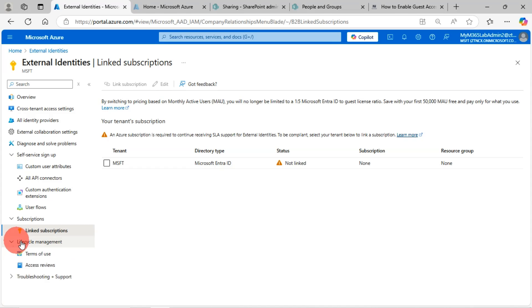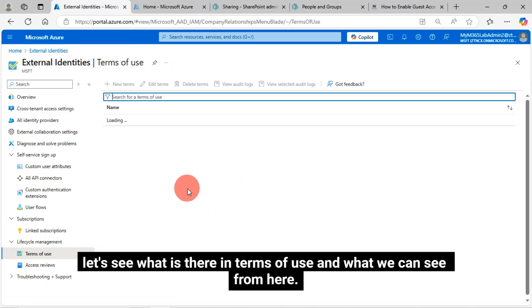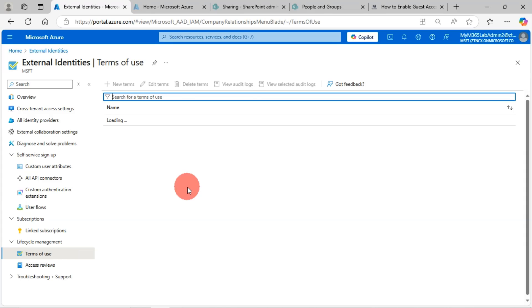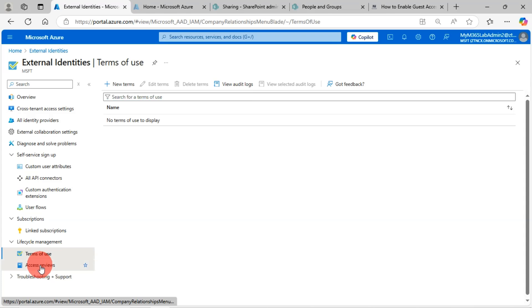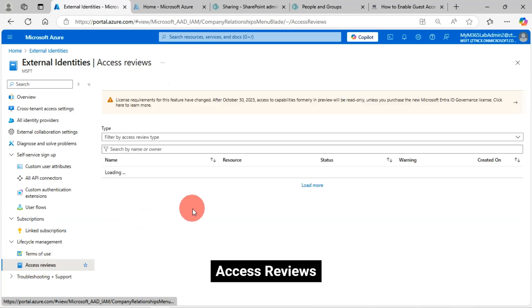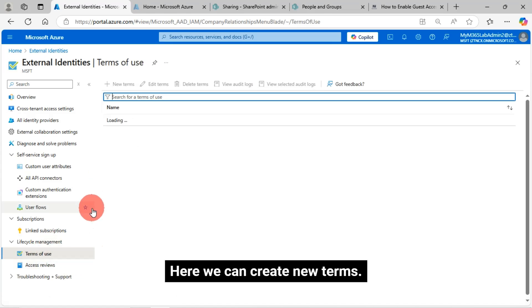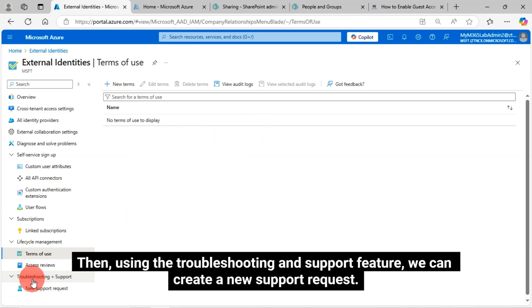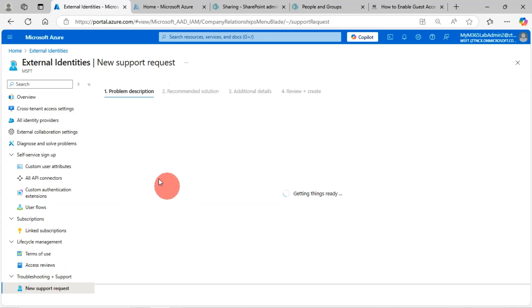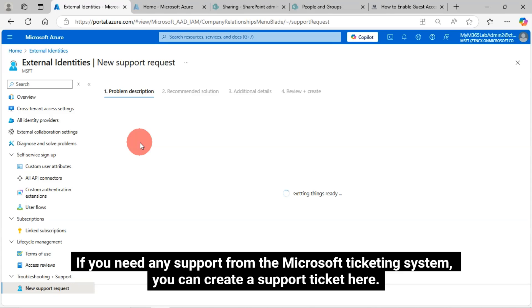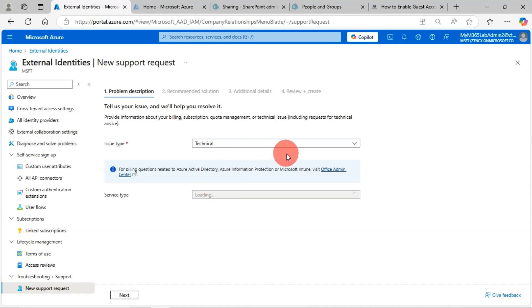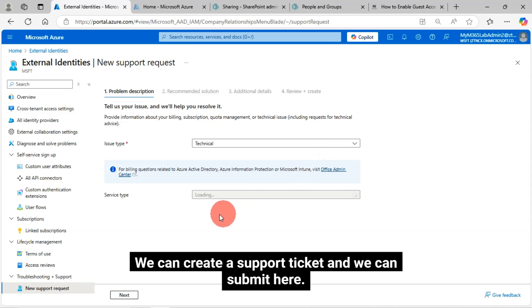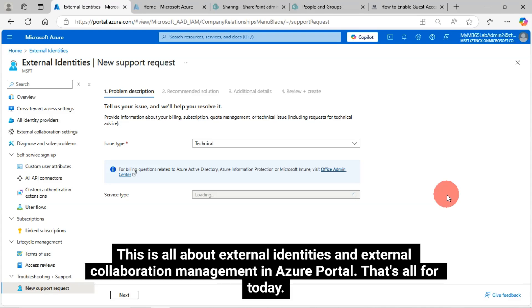Then we have lifecycle management. Let's see what is there in terms of use and what we can see from here. Then we will have access reviews. Here we can create new terms. Then using the troubleshooting and support feature, we can create a new support request. If you need any support from the Microsoft ticketing system, you can create a support ticket here. We can create a support ticket and submit here. This is all about external identities and external collaboration management in Azure Portal. That's all for today.